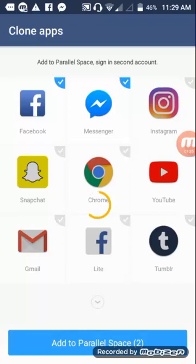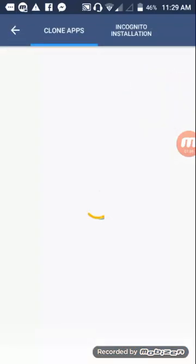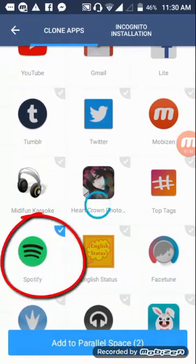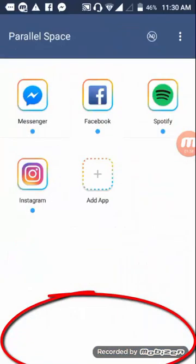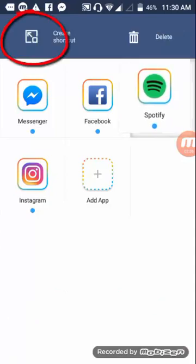Choose Spotify, then click 'Add App' and select Spotify to add it to Parallel Space. After you've added Spotify, you can hold it and drag it to create a shortcut.